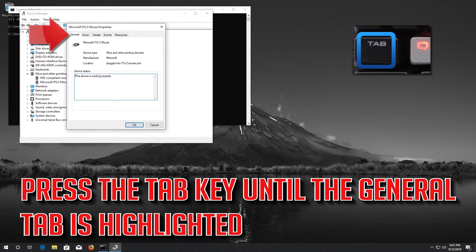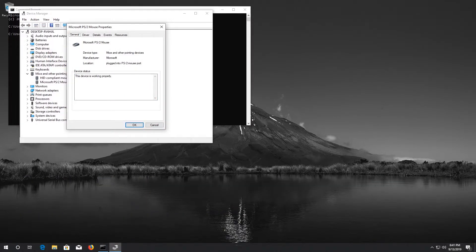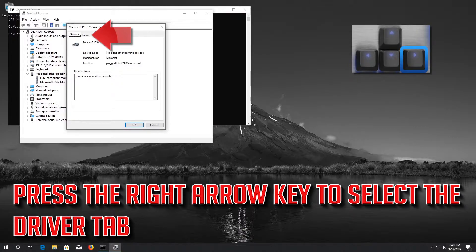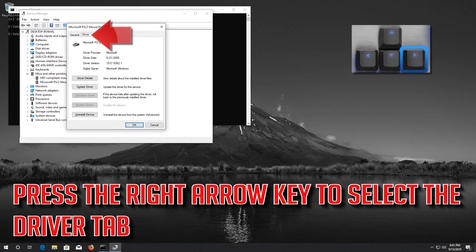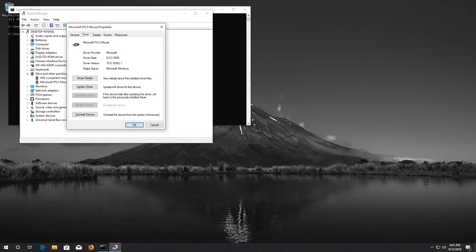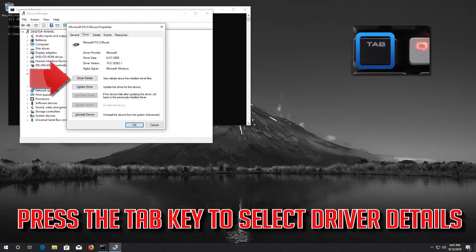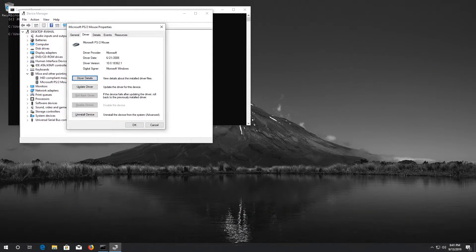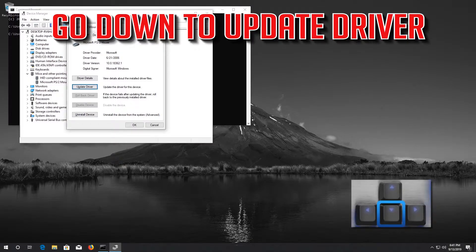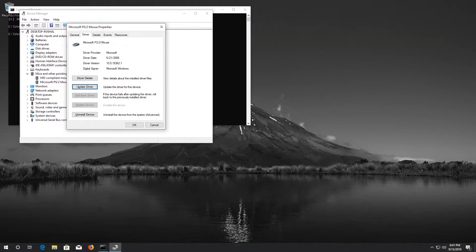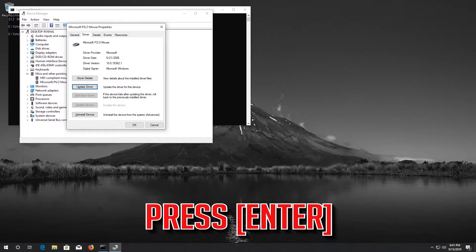Press the Tab key until the General tab is highlighted. Press the right arrow key to select the Driver tab. Press the Tab key to select Driver Details. Go down to Update Driver.